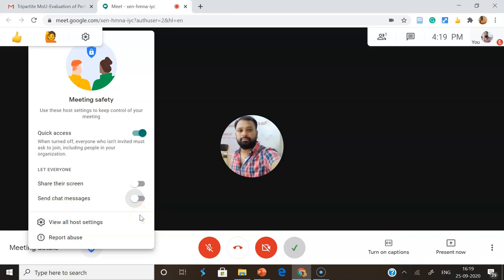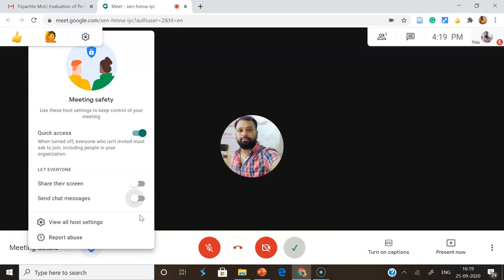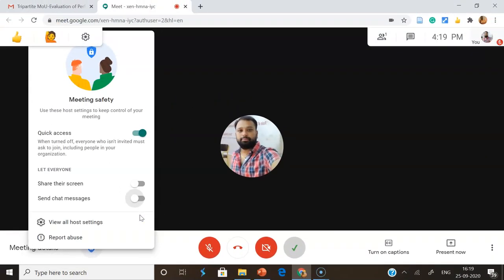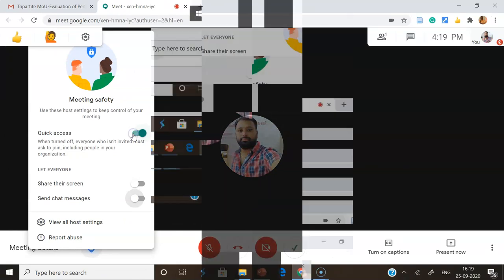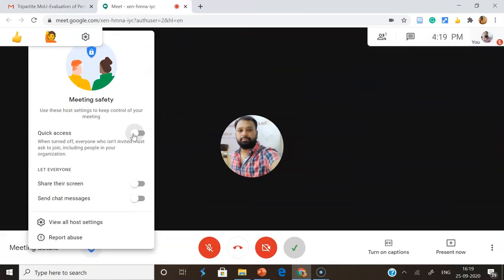Similarly, there is another option: Send Chat Messages. For controlling, we have to turn it off. Once we turn it off, only the host can send chat messages — other participants cannot share any message in the chat box. In this manner, the host can control the share screen option as well as the chat message option.